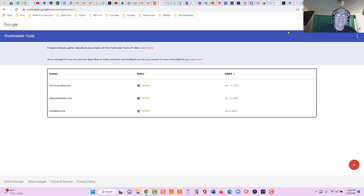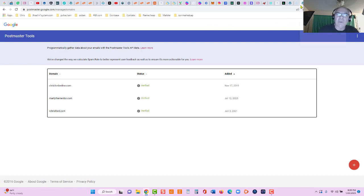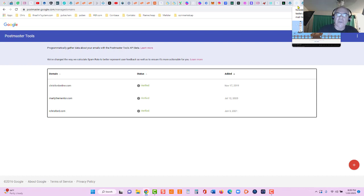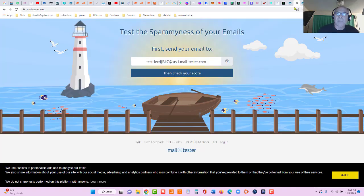And then we're gonna go over to postmaster.google.com. I'll show you how to set up your domain from your domain hosting so you can check your domain reputation. So let's jump right in.